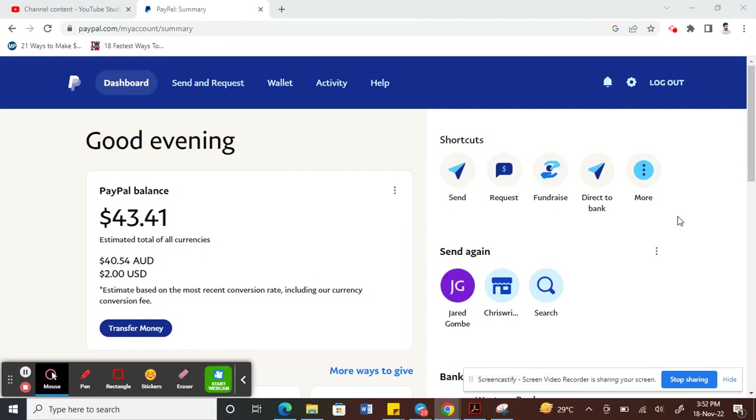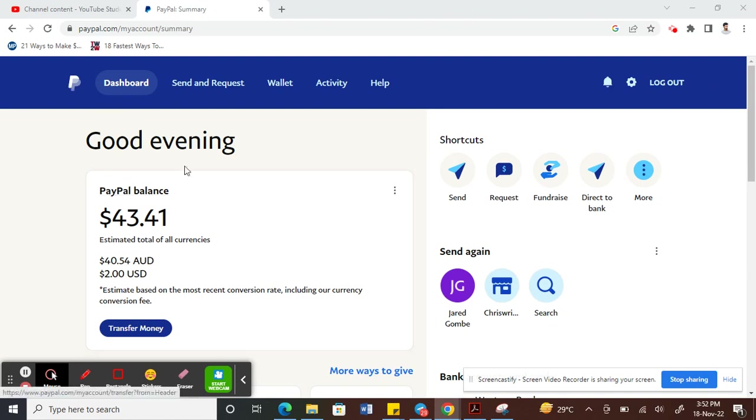Hello everyone, so today I'm going to show you how to add or change a tracking number on PayPal. What you have to do is log into your PayPal account. I've logged into mine already.